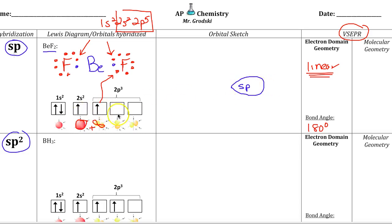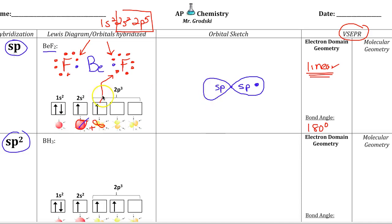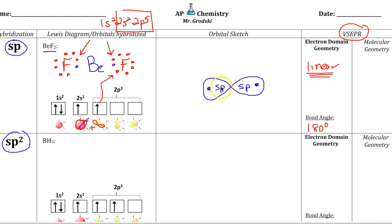Each SP orbital holds two electrons but now only has one — the one from beryllium. There are two SP orbitals. Why two? Because we started with the S orbital and the P orbital, and we get two equal orbitals with energy levels somewhere in between, matching the observed bond energies. Two regions of electrons repel themselves into a linear shape — two orbitals of even energy would repel outward in opposite directions.